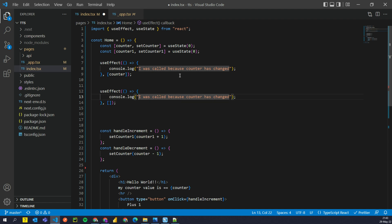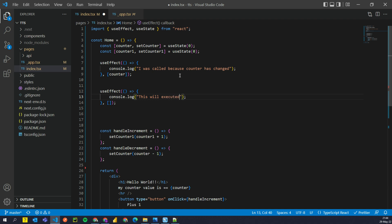And that would be without any dependencies in the list. And this will be called, this will be executed only once when the component is mounted, right, or say initialized.